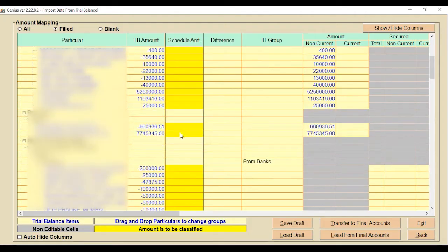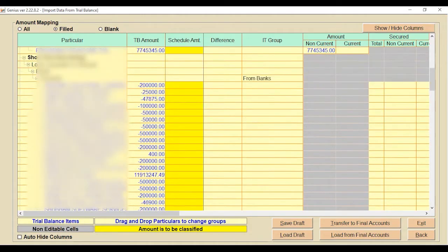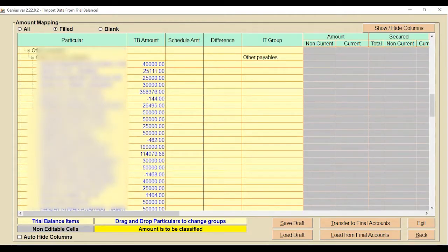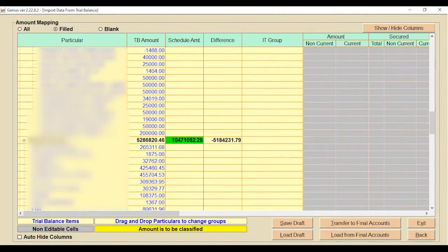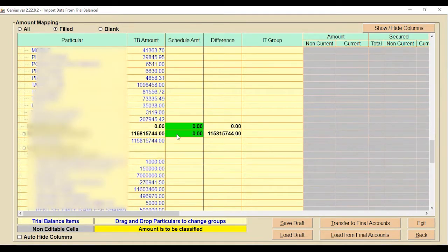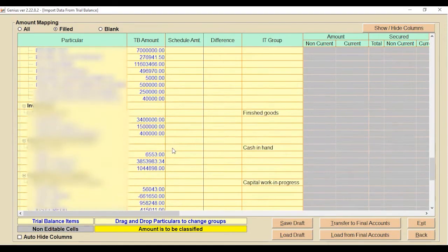When you scroll down, you can see deferred tax, profit, and other relevant details. If you want to add something, click there and add the information. For other relevant heads where details are already zero, there is no need to add anything since the default values are zero.